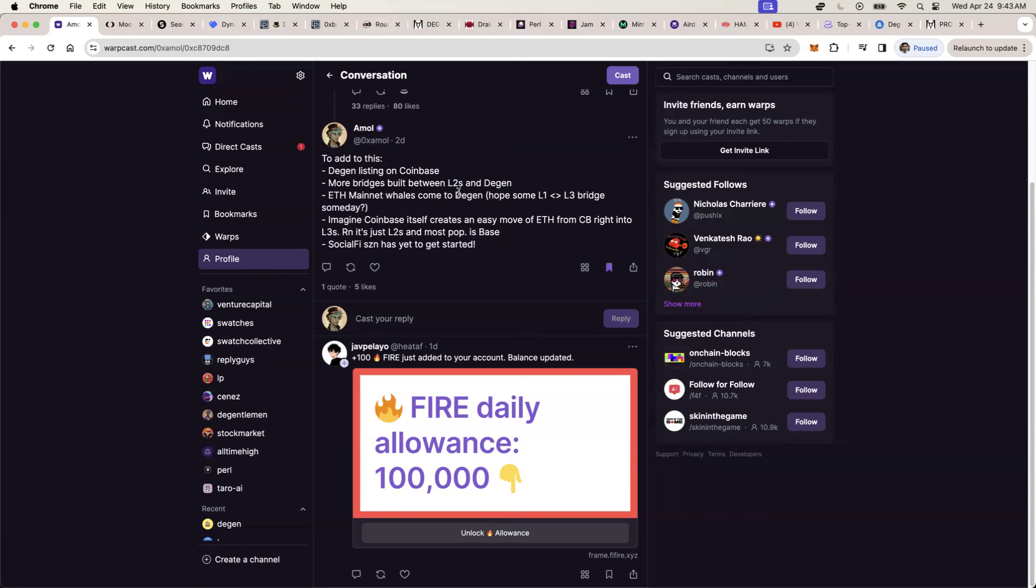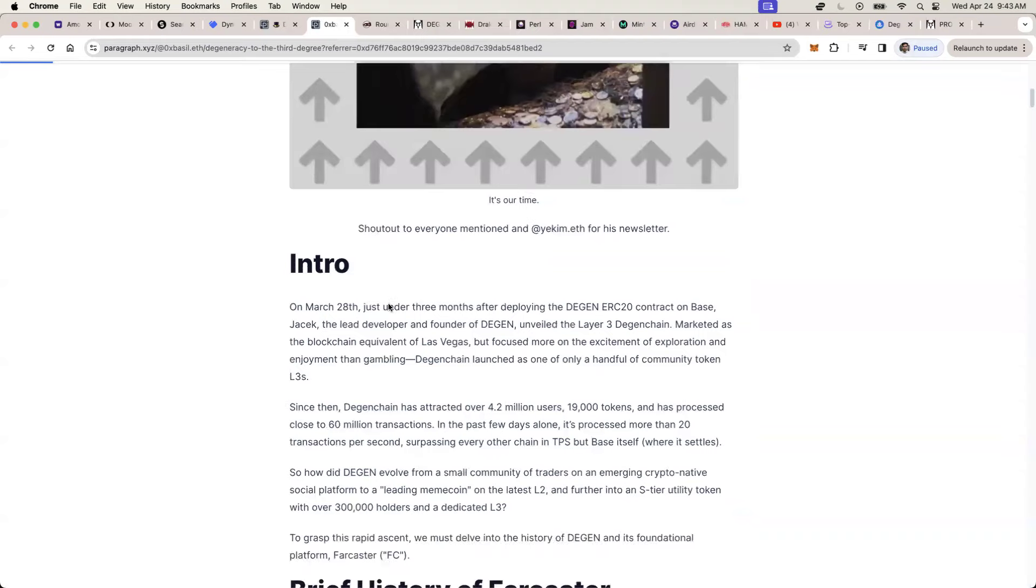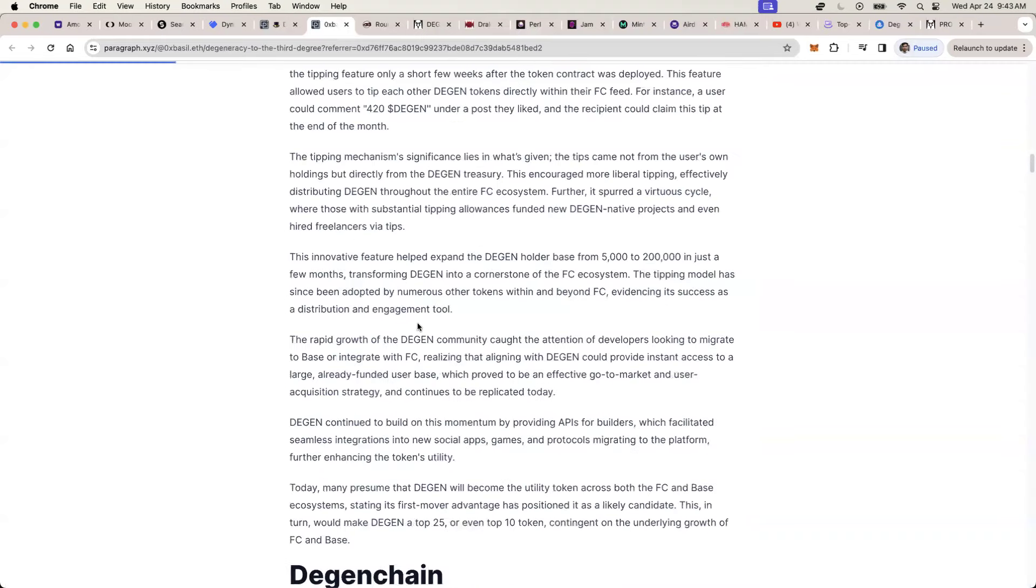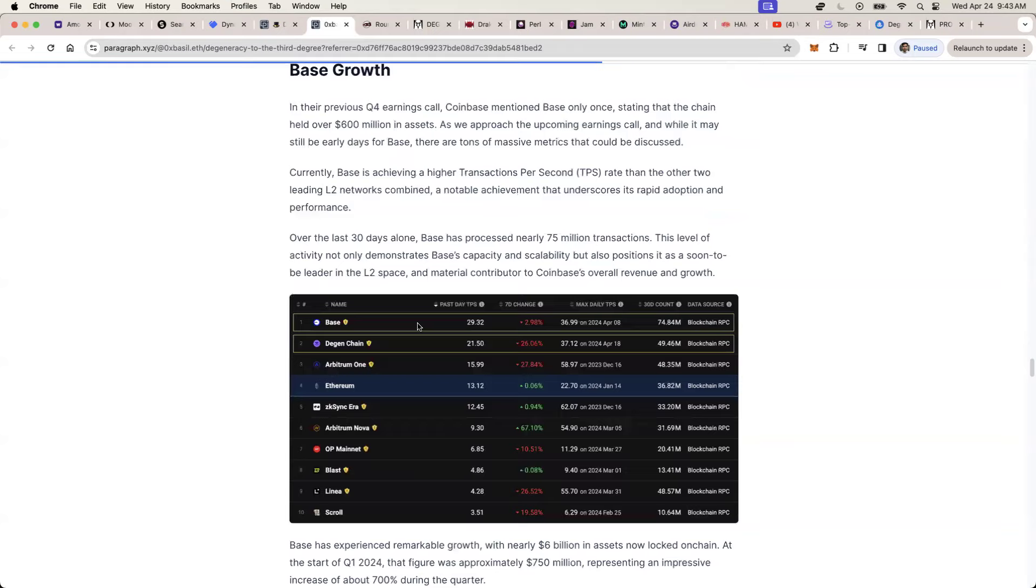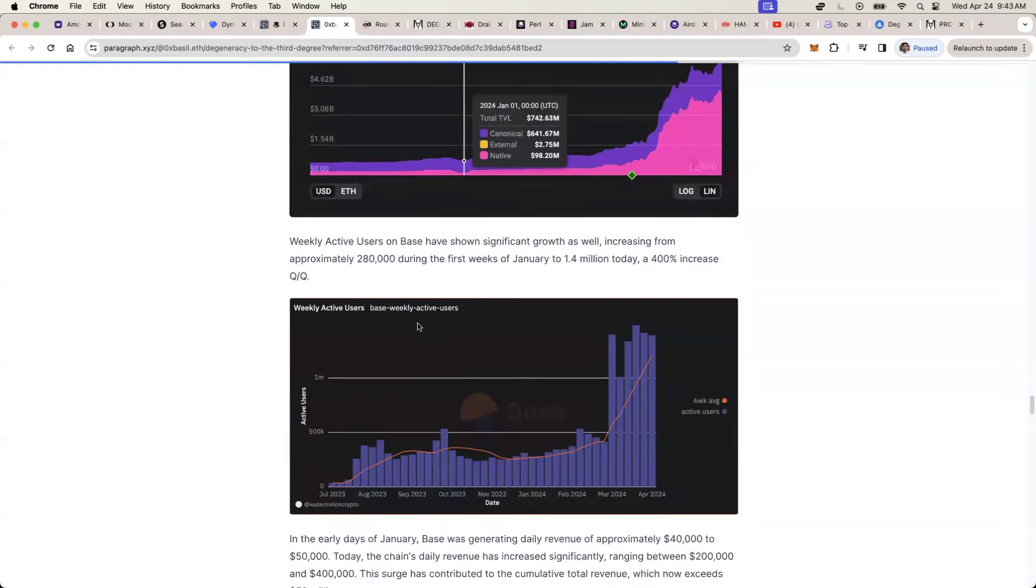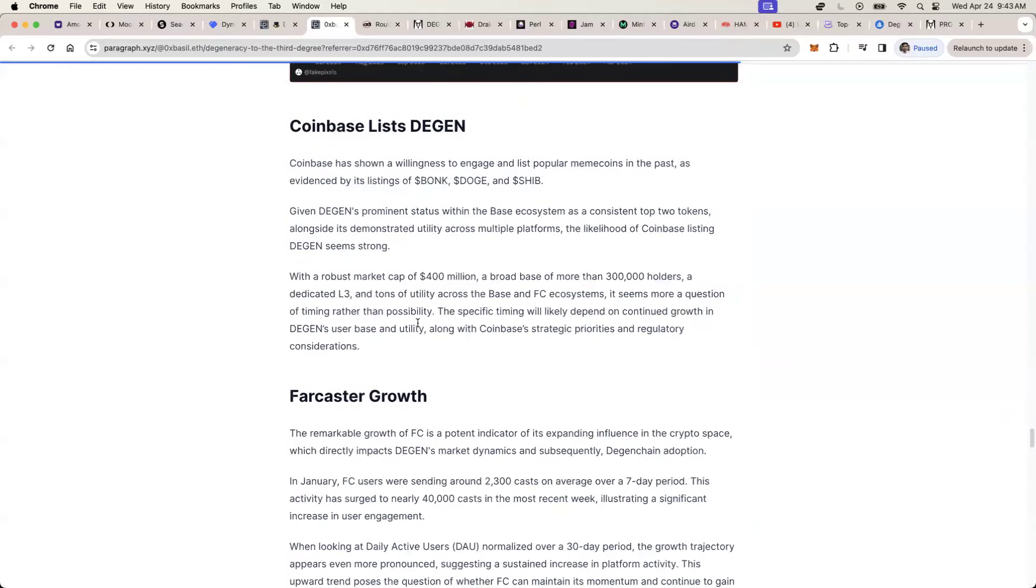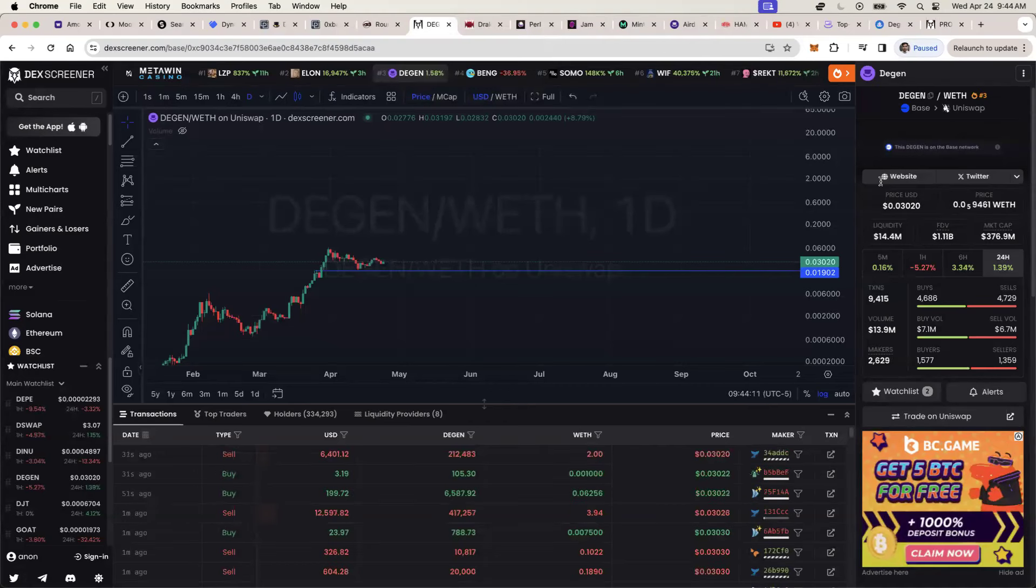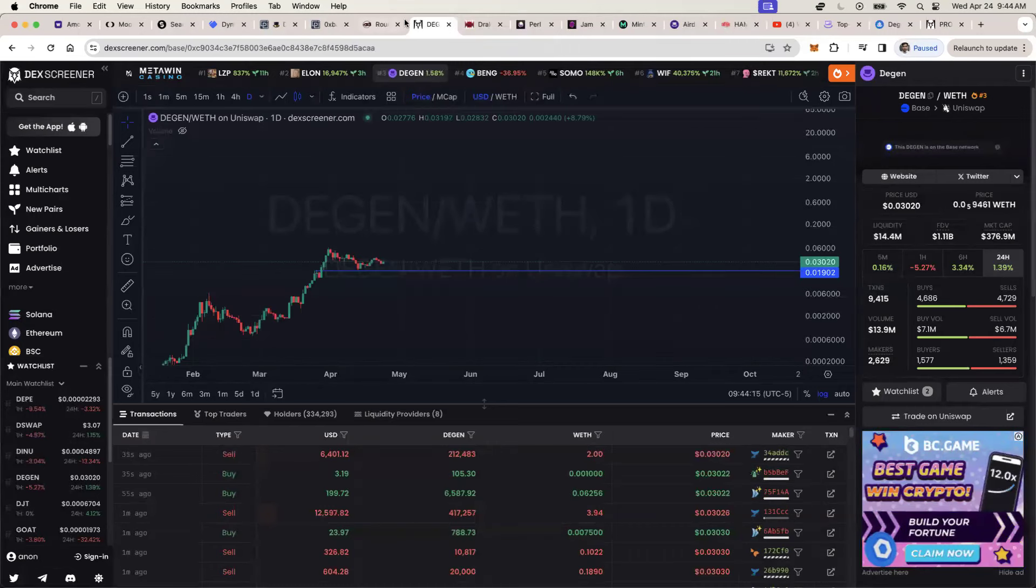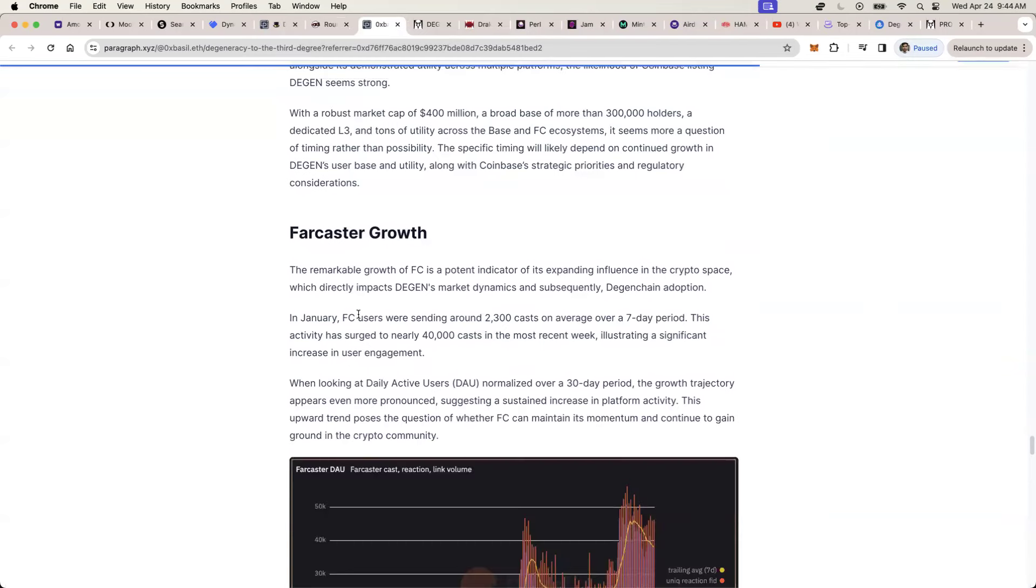I think DGN itself will be listed on coin base, whereas base again, because it doesn't have a token cannot be listed. So a huge positive, in my opinion, that you have to start thinking about six months, nine months, 12 months down the road.